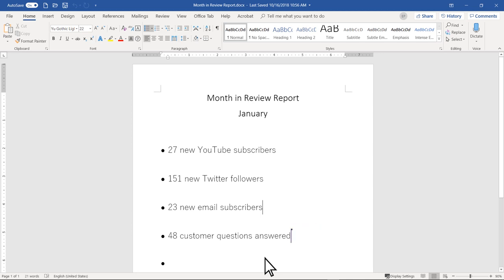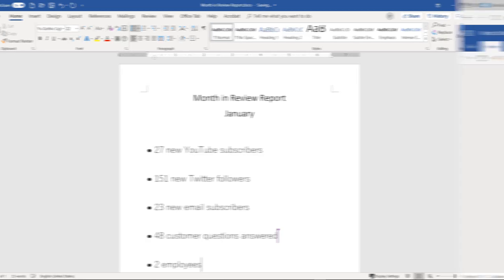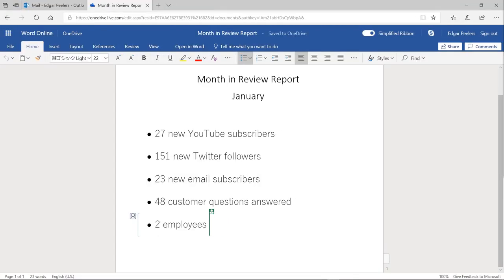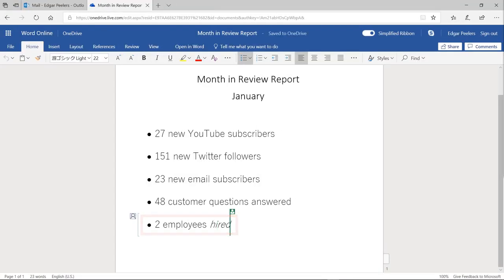Of course, when I make changes to the document, he will see them as well in real time. This is what we call co-authoring or real-time collaboration.